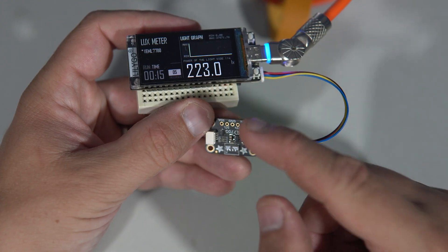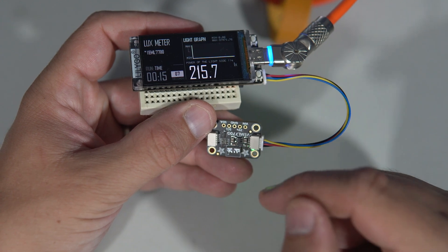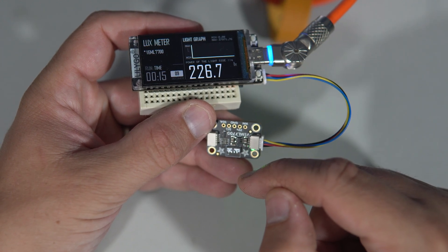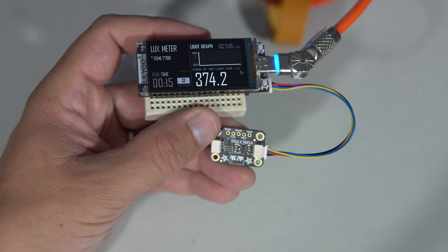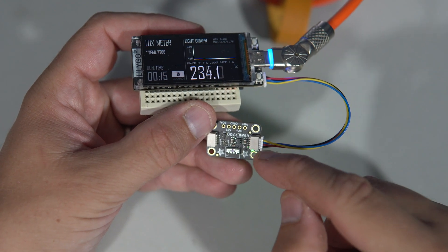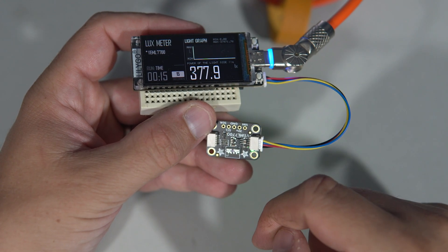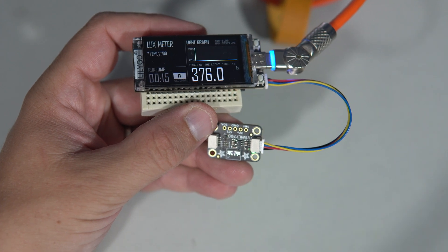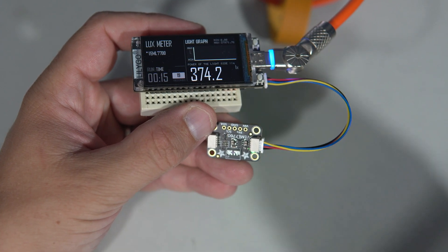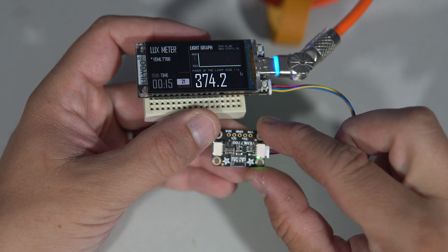In one case a client wanted to detect when a car was approaching their house at night. That was interesting. And I chose this sensor to detect the car headlights. And it worked great.